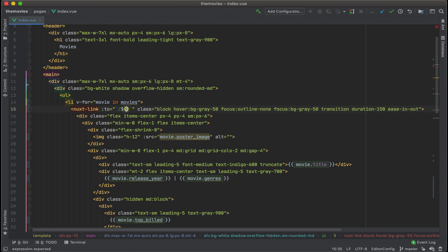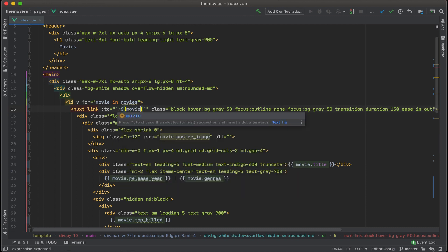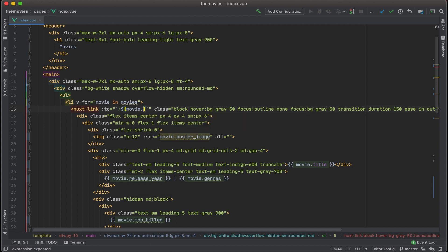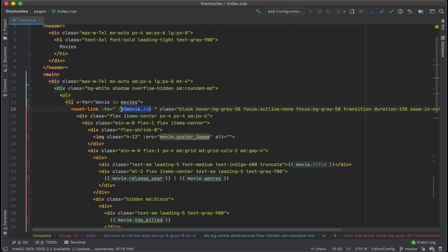And add dollar sign, curly bracket, movie.id. Before, I wanted to show the movie title in the URL, but just to make this whole app a little more simple, I'm just going to go with the ID.